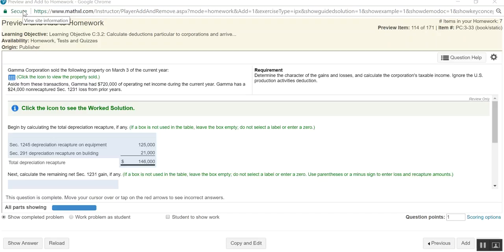Hey everyone, I wanted to walk you through problem 3-33 because, to be honest, I was a little confused when I tried to work myself through this problem.